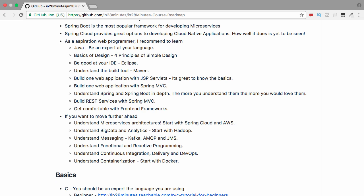The third thing I recommend is to be good at your IDE — whether you're using NetBeans, IntelliJ, or Eclipse, be an expert at it. You'll be using this tool for a long time, so you better be an expert. The other thing I recommend is to understand your build tool. You're not going to just use Java to develop your application — you'll be using a lot of frameworks, and you want to be able to create projects that are easily reproducible. Maven is a great tool for that. Maven or Gradle — whichever you prefer — understand your build tool.